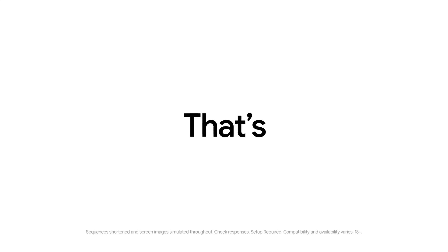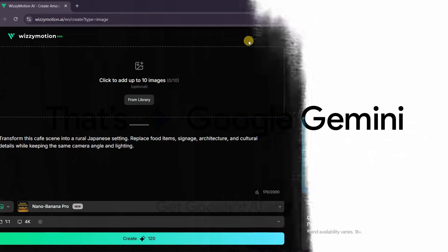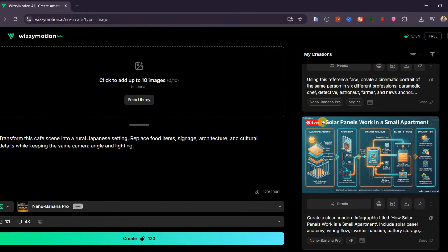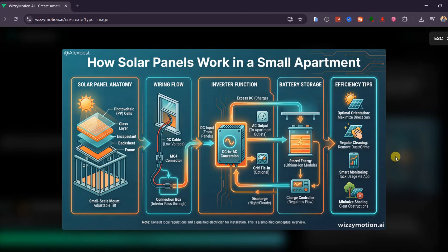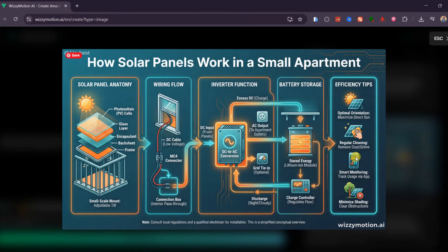One of the most impressive capabilities I found is the ability to create dynamic knowledge posters with perfect typography and layout. I asked it to generate an infographic titled 'How Solar Panels Work in a Small Apartment.' The result was unbelievable — a clean technical diagram with solar panel anatomy, wiring flow, inverter function, battery storage, energy cycles, and efficiency tips. Everything was properly labeled, color-coded, and arranged in a modern teal-orange text style. It was textbook accurate, visually balanced, and immediately usable for real educational content.